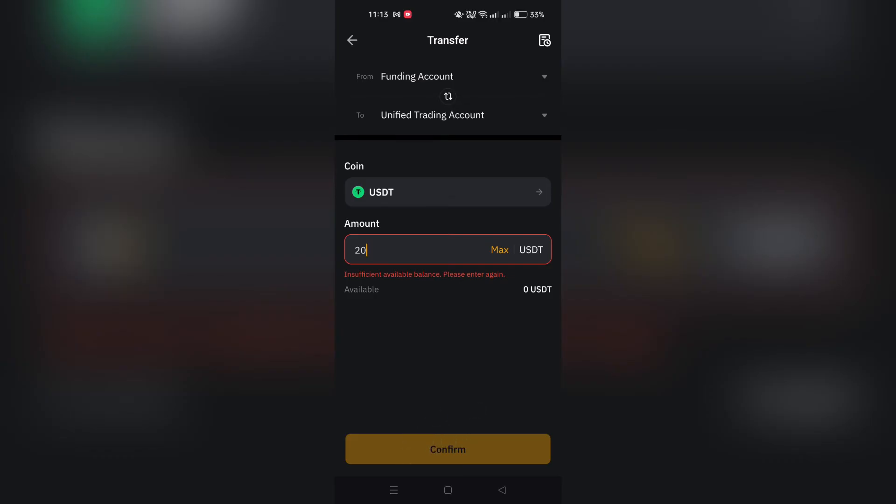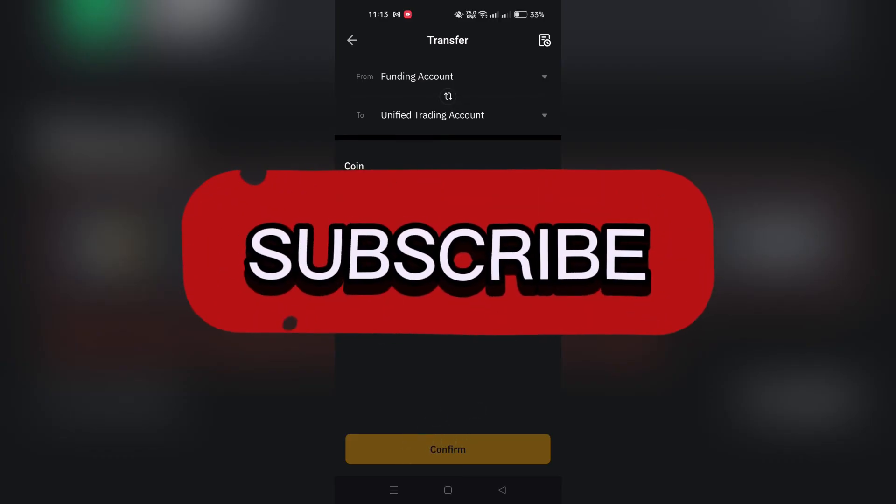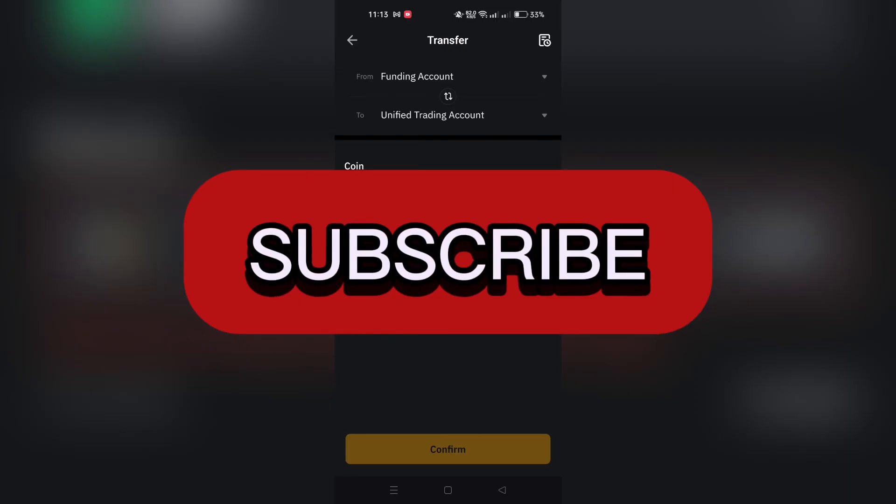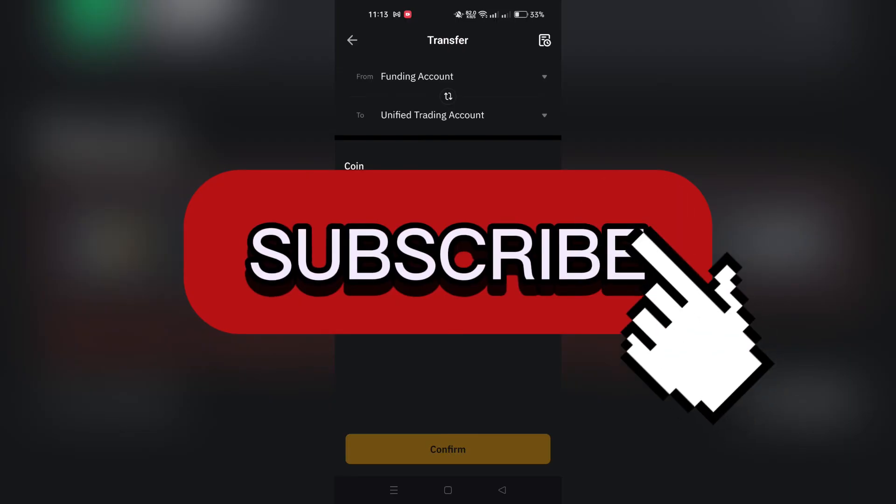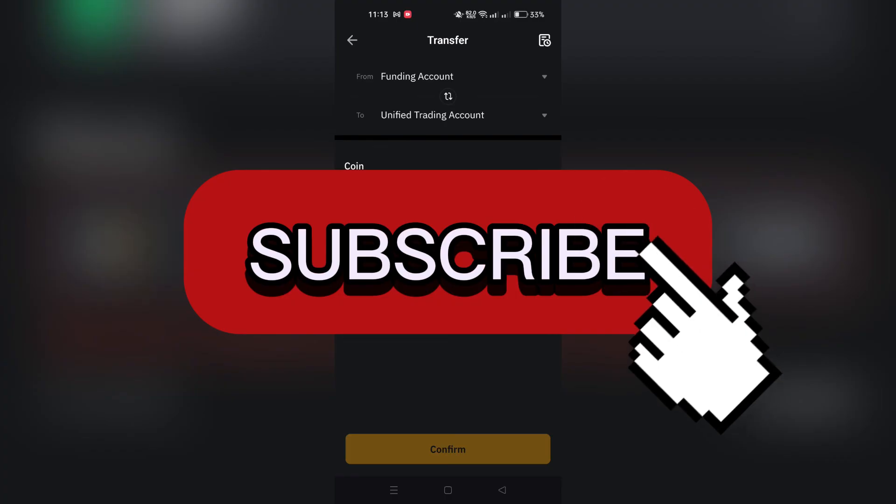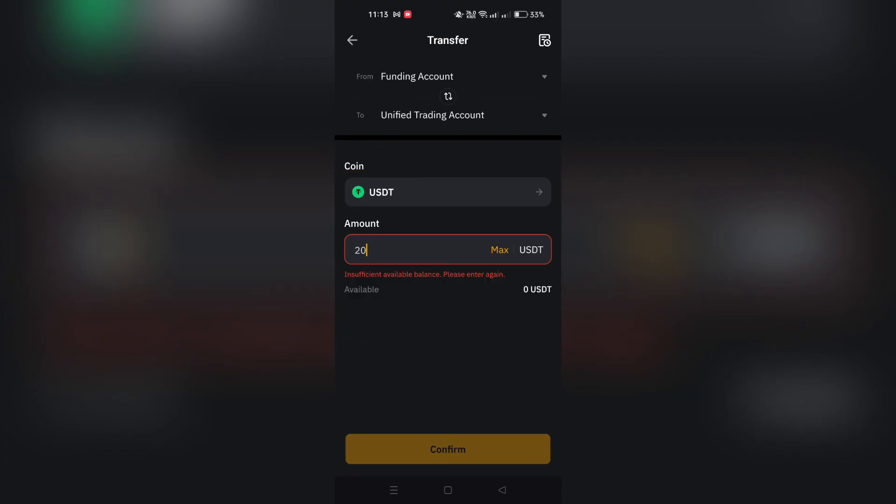And that's it guys, as simple as that. Thank you for watching, and please don't forget to like and subscribe for more.